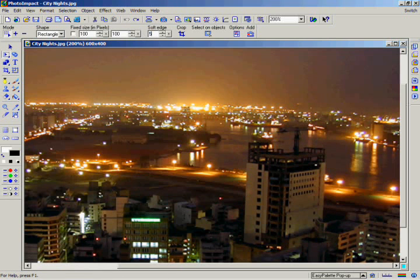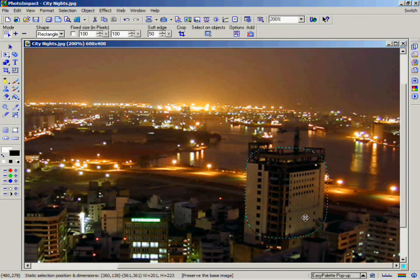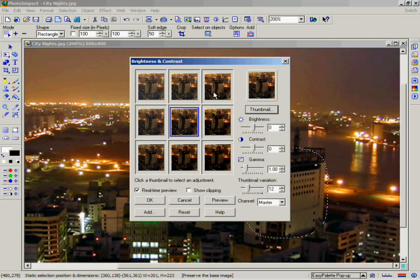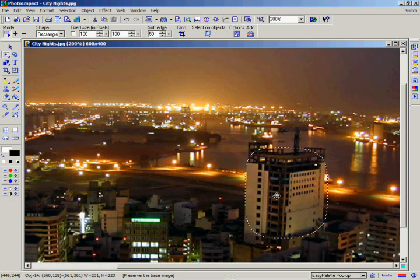Now select the same area of the building that you did before. Go again to the Format menu and select Brightness and Contrast. Again, click on the upper right thumbnail to increase the brightness and contrast. As you can now see, with a softer edge on the selection area, it blends better with the base image.